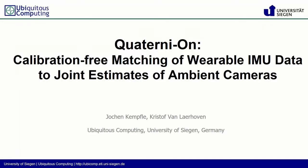But turning on, calibration-free matching of wearable IMU data to joint estimates of ambient cameras.